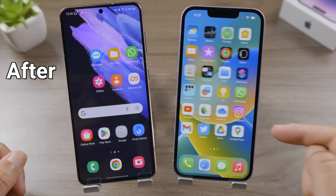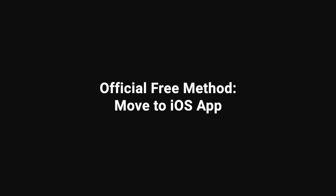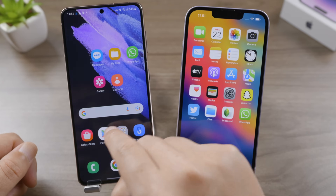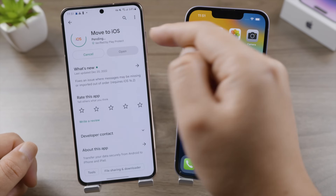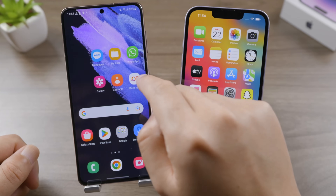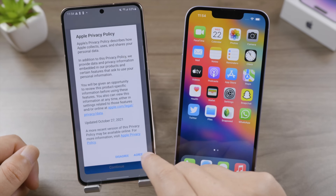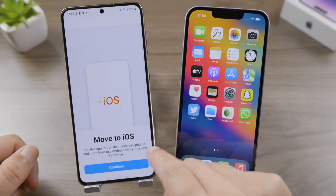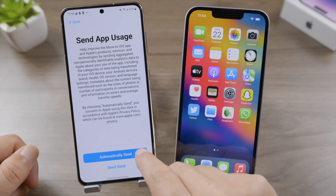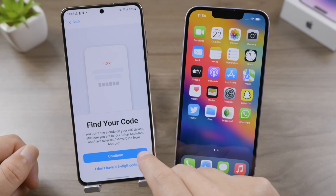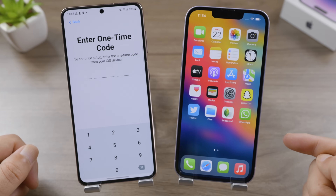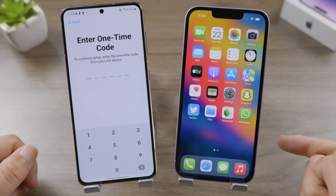First, install Move to iOS on your Android from the Play Store. Open it up, agree to the Apple privacy policy, grant permissions to your files, network, etc., then continue until you get to the 'Enter One-Time Code' screen.